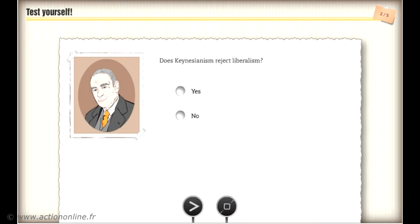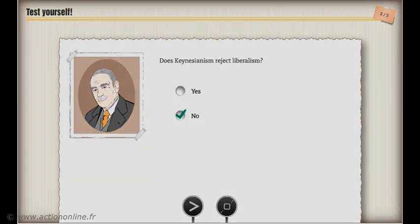Does Keynesianism reject liberalism? Keynesianism rejects neither liberalism nor the capitalist system.